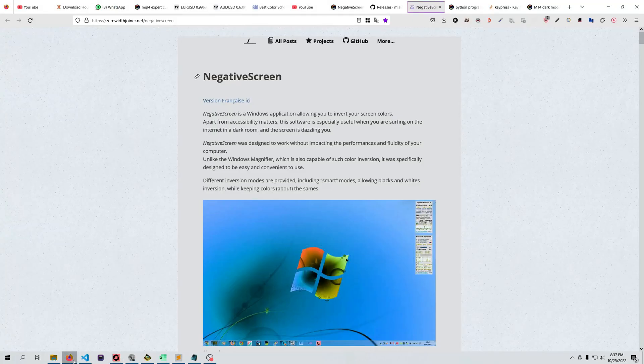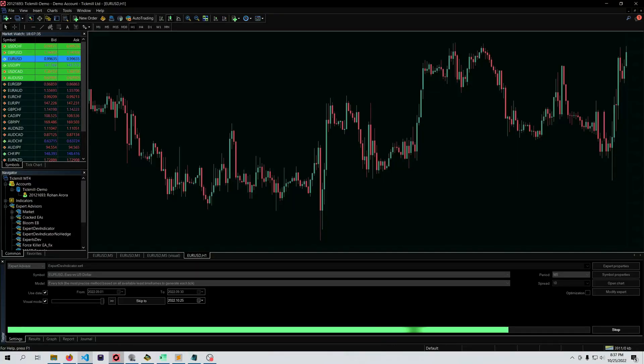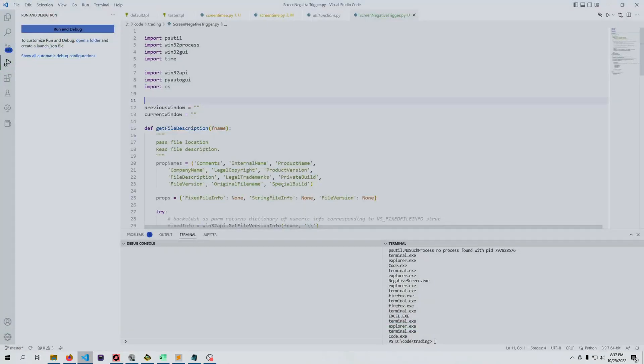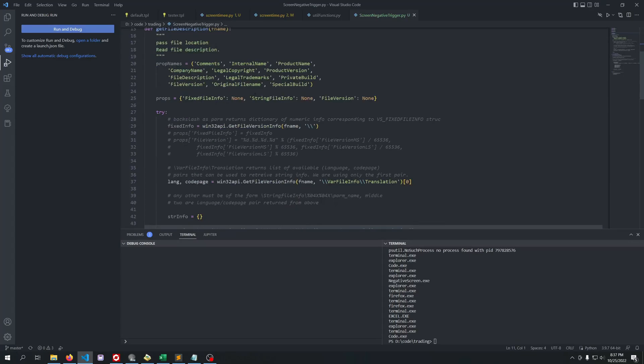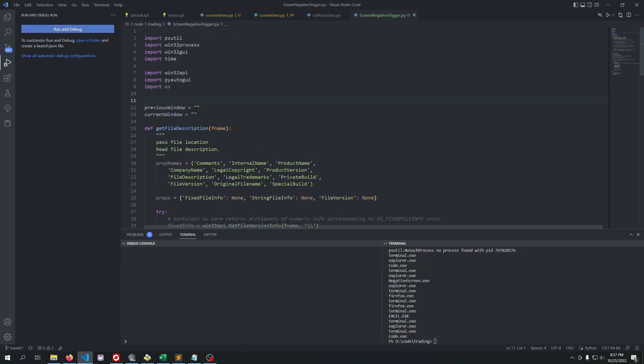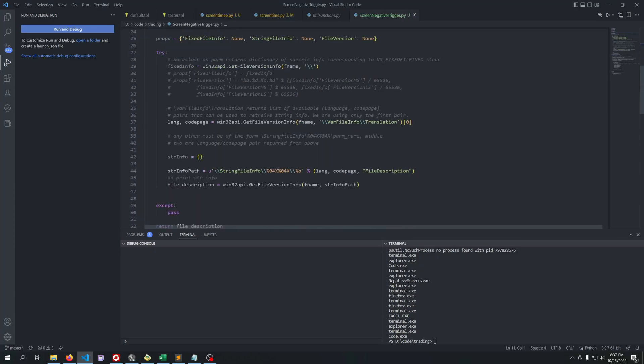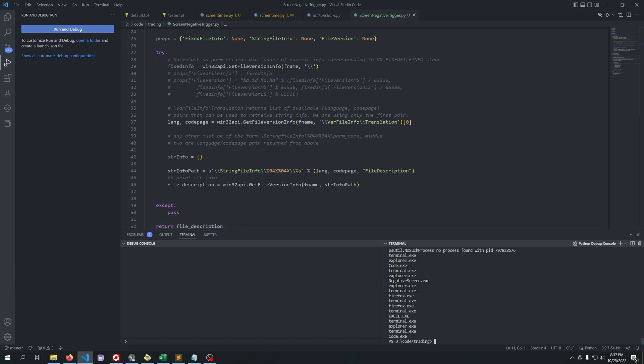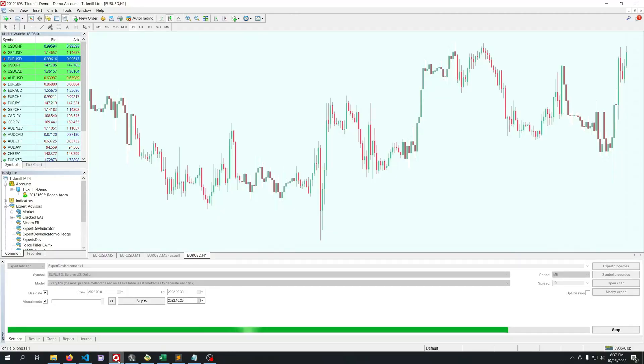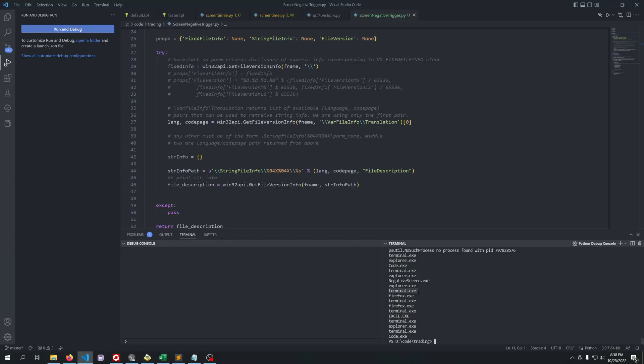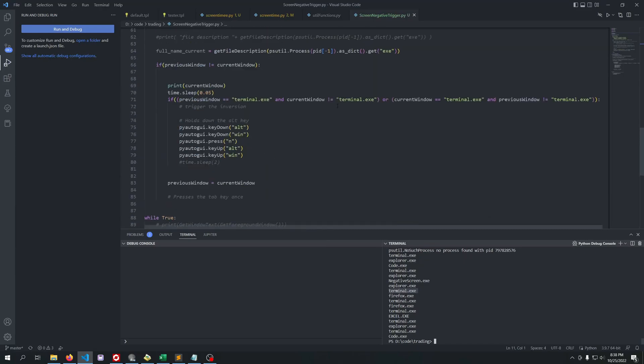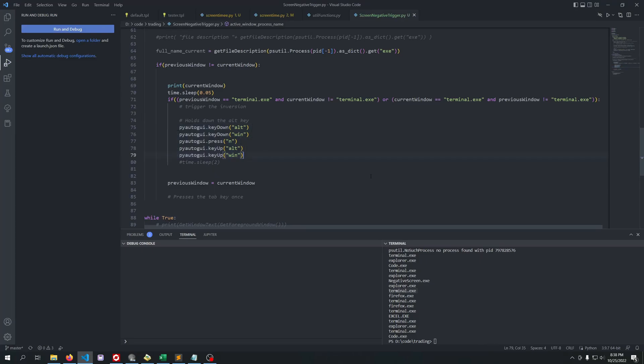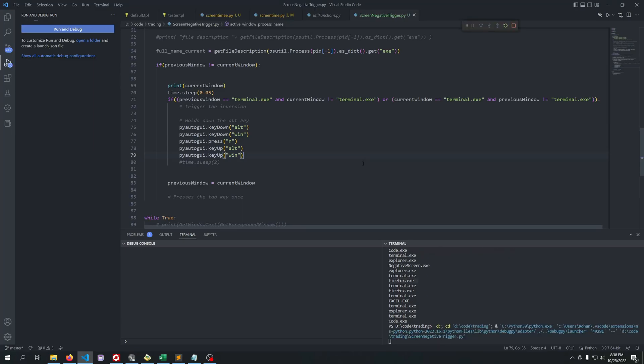To solve that issue, I made a small script. This script is written in Python language and basically checks which software is active on your screen. If your MT4 platform is open, it will detect that MT4 is open and will programmatically hit the shortcuts.